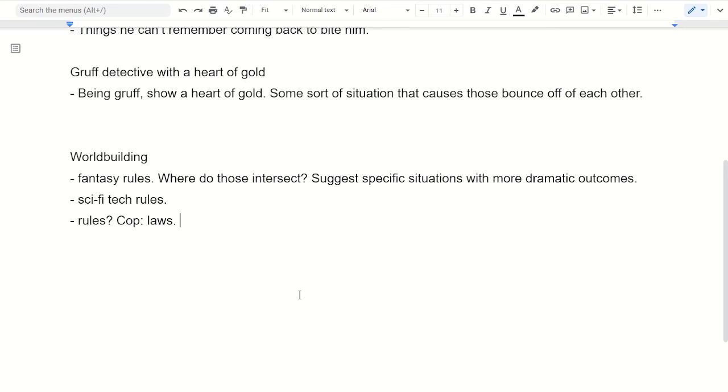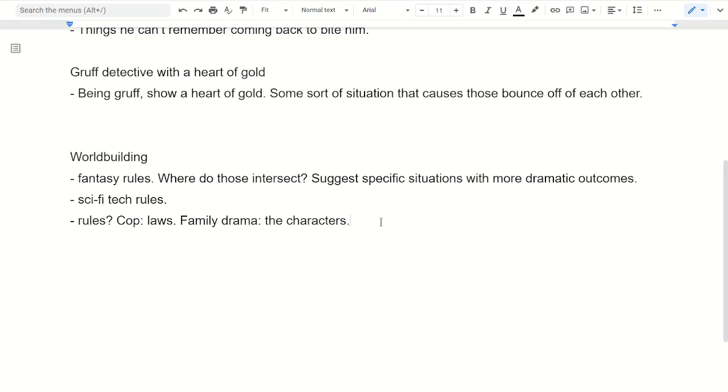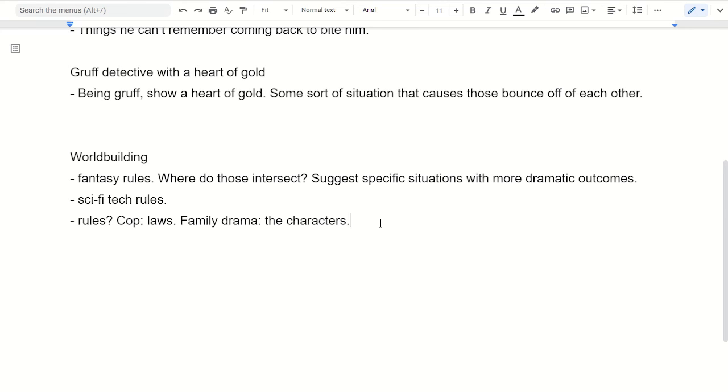If it's just like a drama, like a family drama or something, the rules are the characters themselves. So this character is a moody teenager, this character is the dad who can't identify with a moody teenager. And those are the rules of how they behave or how they see the world. And then the story that comes out of that is those rules clashing and those characters butting heads and all that kind of stuff.